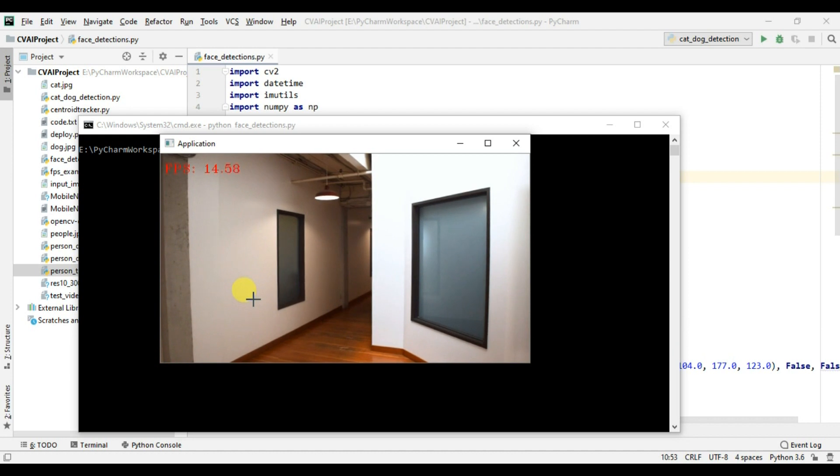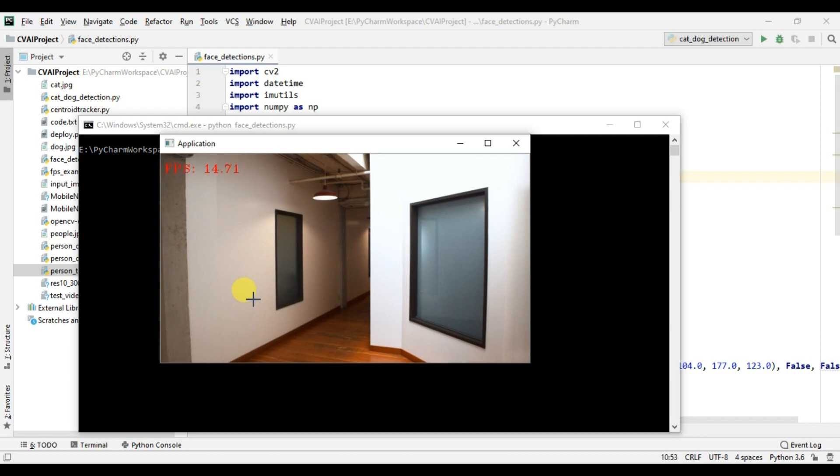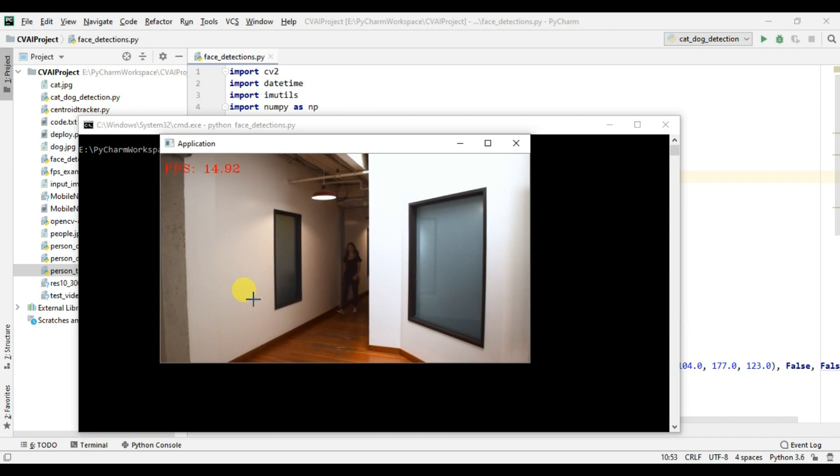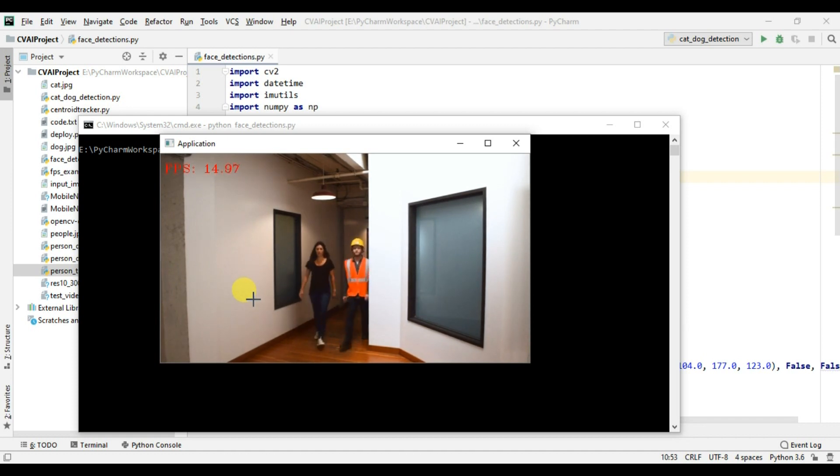Now let's wait for a few other persons to come and then we will see if the face is getting detected or not. So this lady is coming, her face is not detected, but...